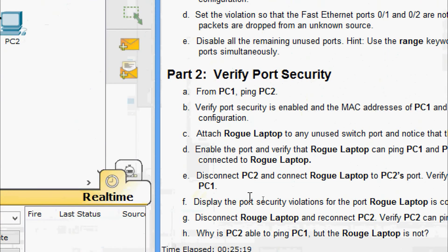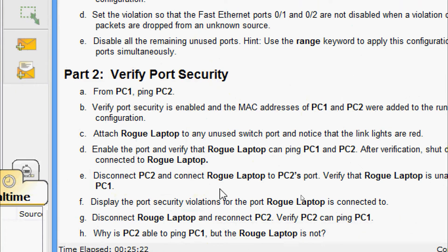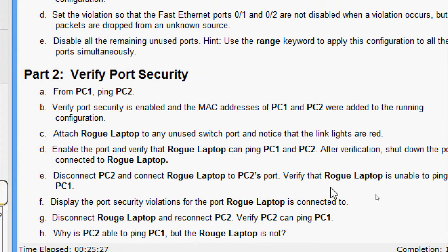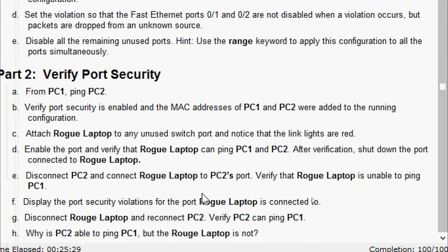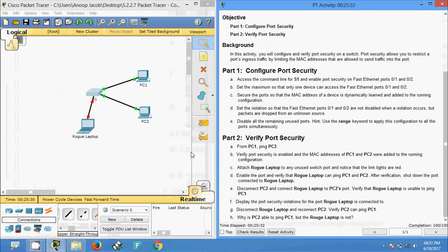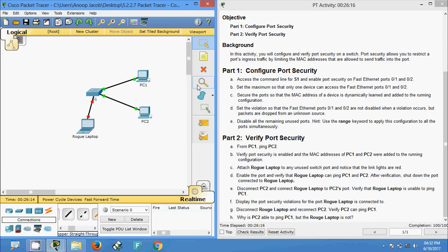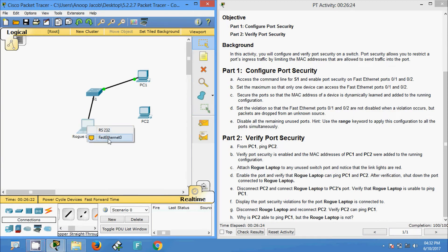Next, disconnect PC2 and connect the rogue laptop to PC2's port. Verify that the rogue laptop is unable to ping PC1. We disconnect PC2 and connect the rogue laptop to that port. Now we are going to ping PC1 from this rogue laptop.